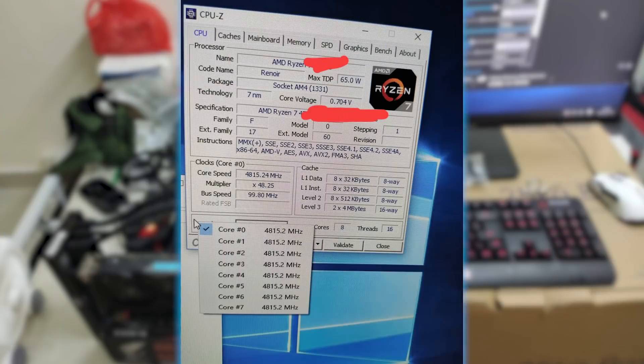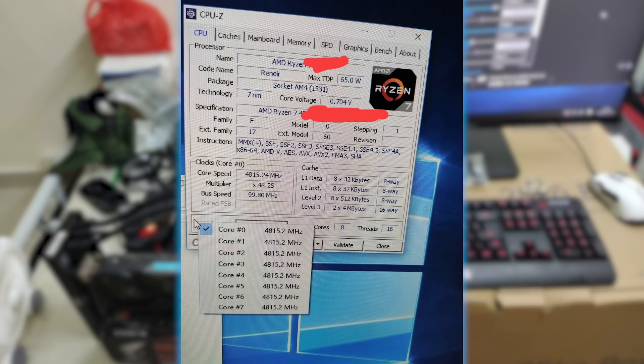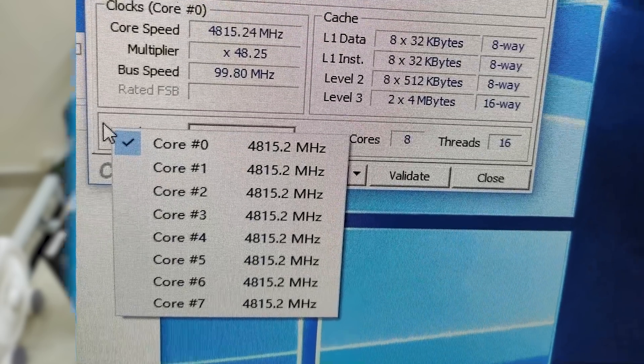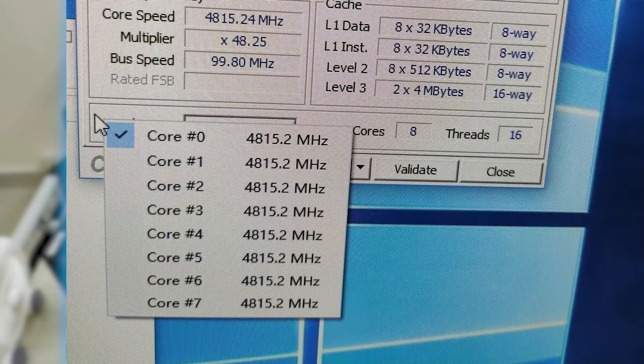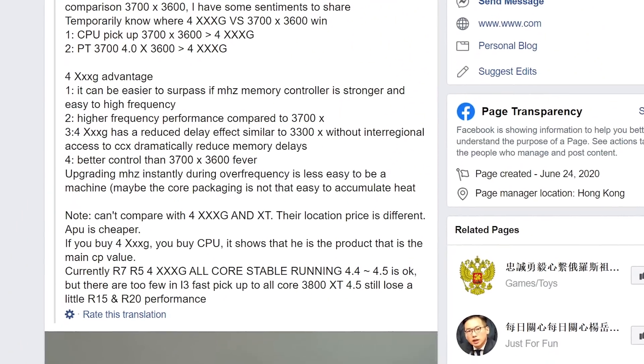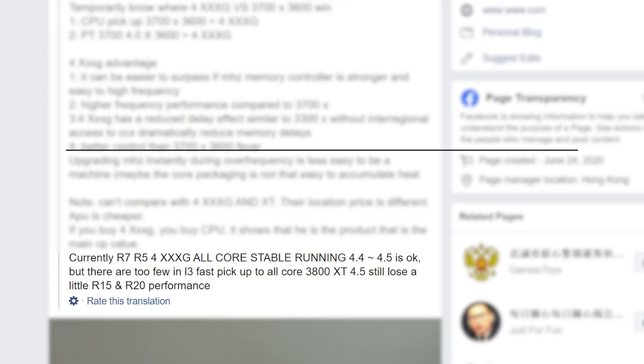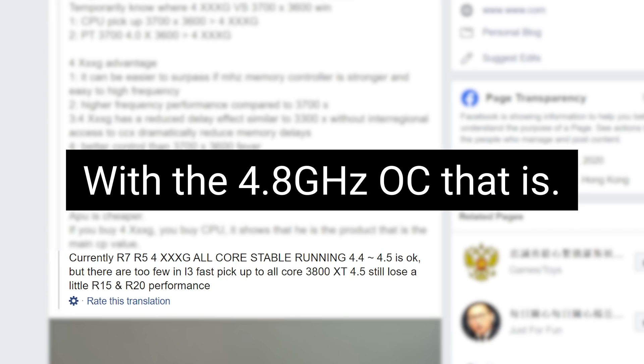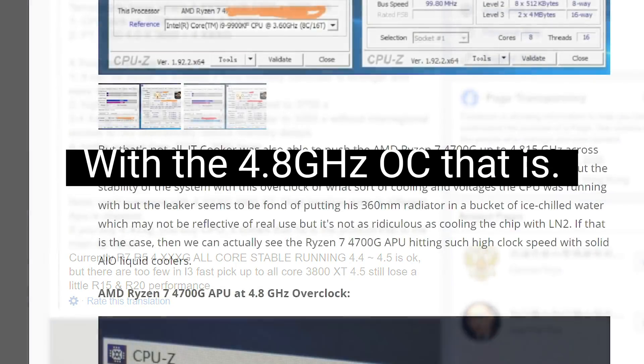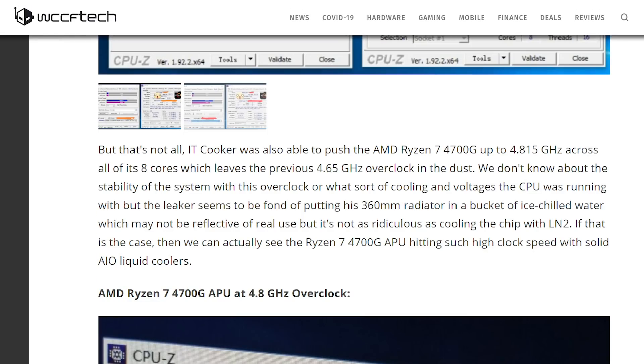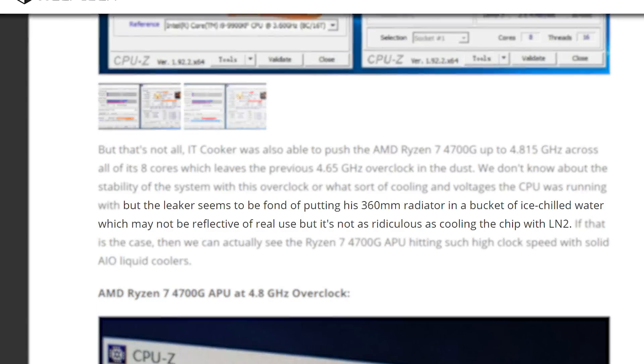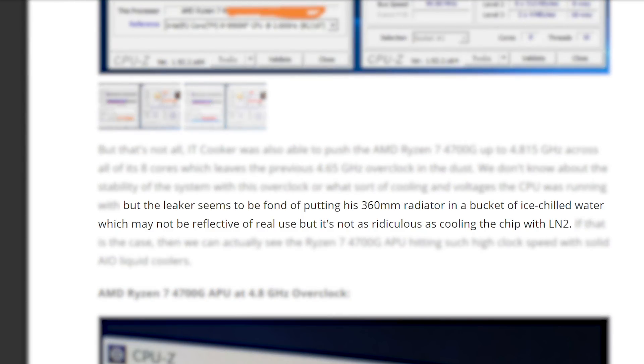Not only that, but he was even able to get it overclocked to a whopping 4.8GHz across all cores. Now, I will say that he seemed to have issues with not having enough cache when getting to higher clocks, since these have way less than Ryzen 3000 CPUs. Plus, we don't know what cooling he used, but according to WCCF tech, he likes to put radiators in a bucket of ice.